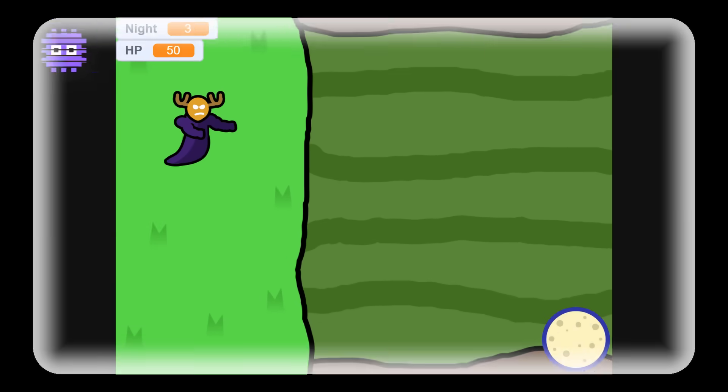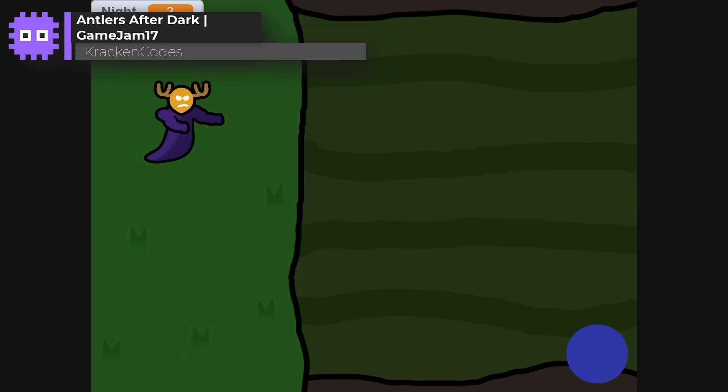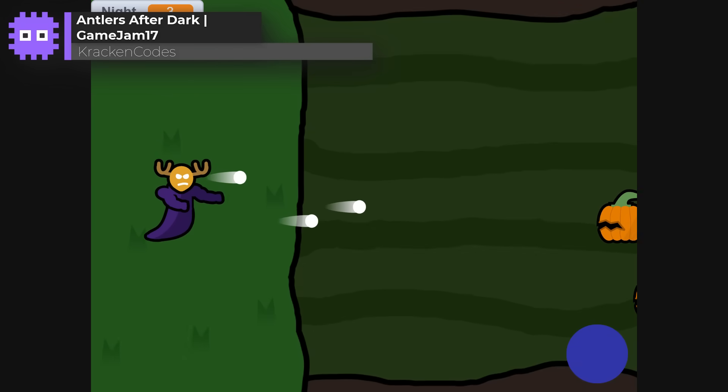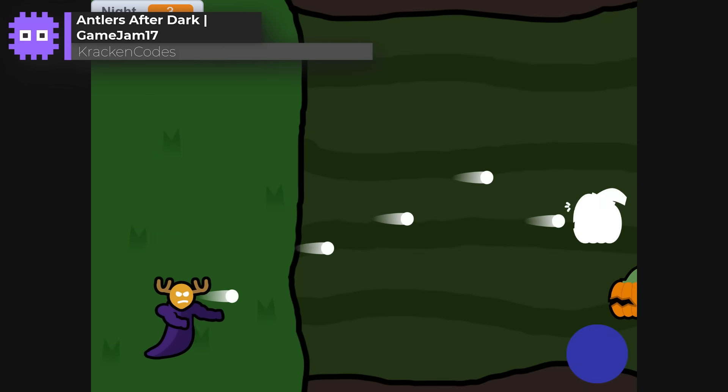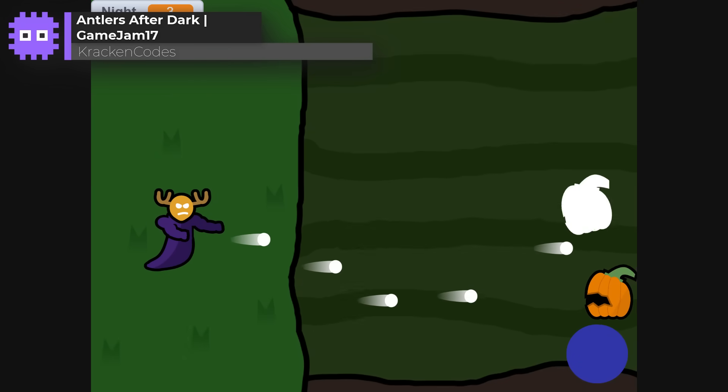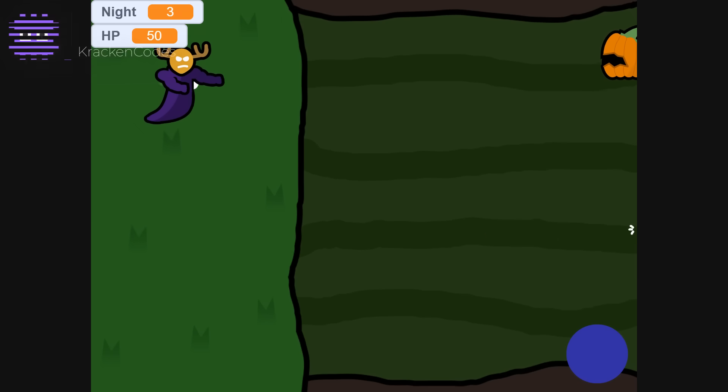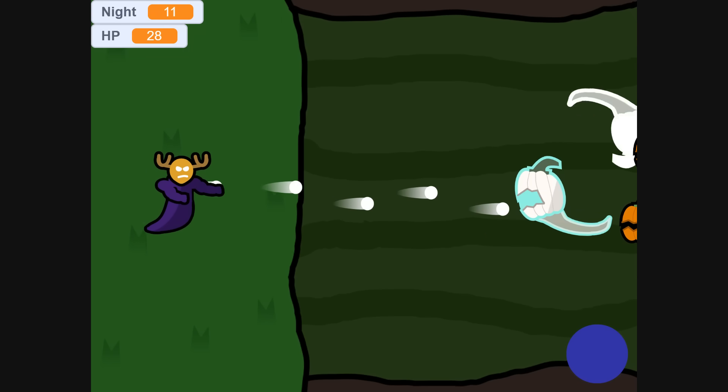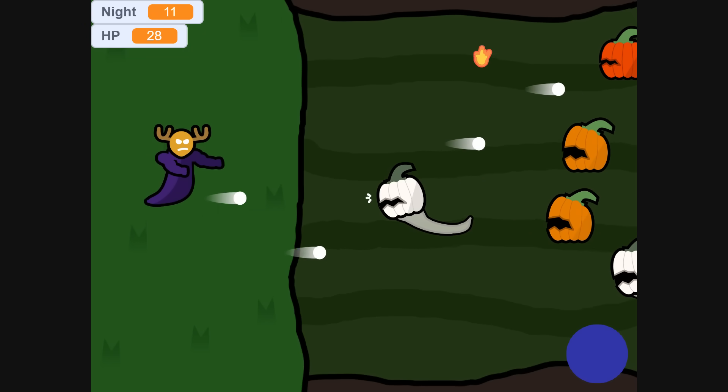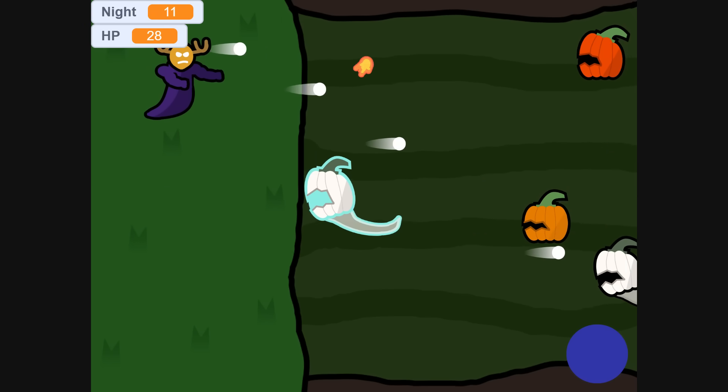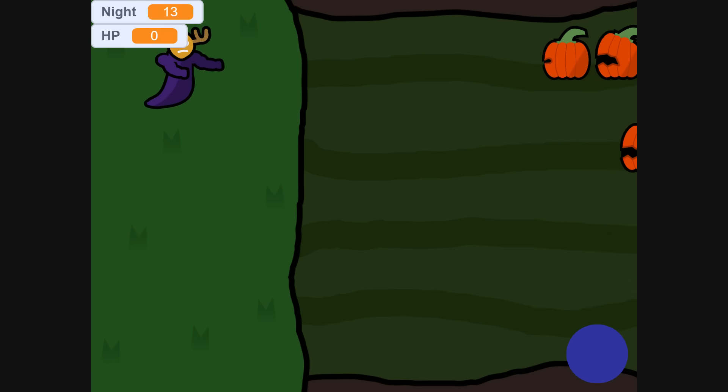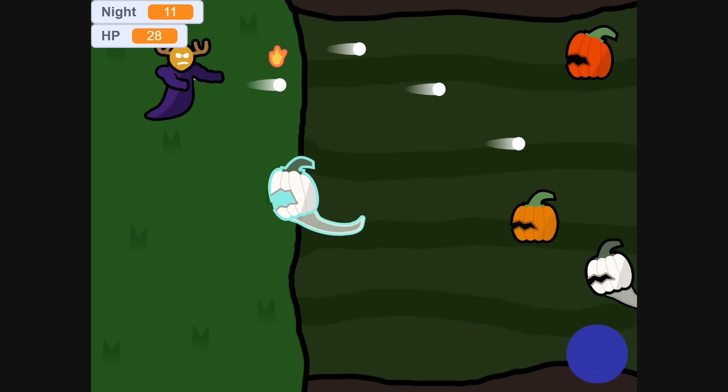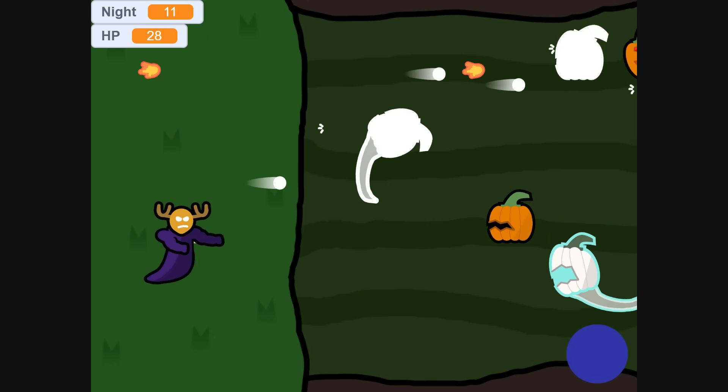Antlers After Dark by KrakenCodes. In this game, you battle waves of spooky ghouls through the night, keeping your mask on to hold your power. The difficulty ramps up perfectly, and that sped up music when you lose, comedy gold. It's fast, fun, and very well themed.